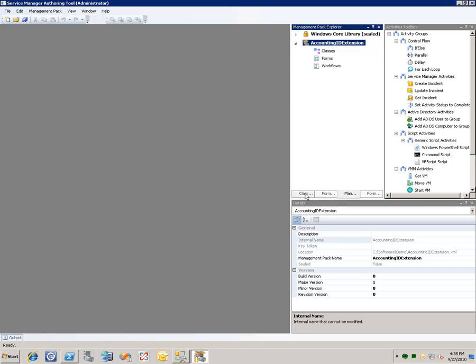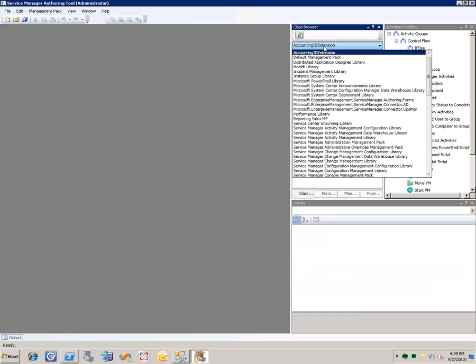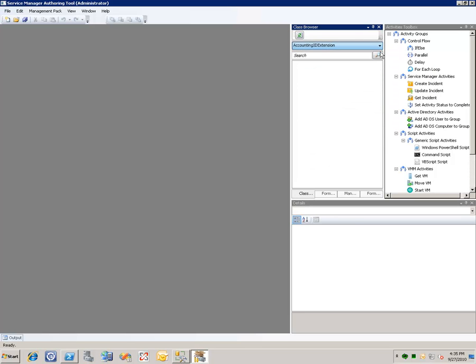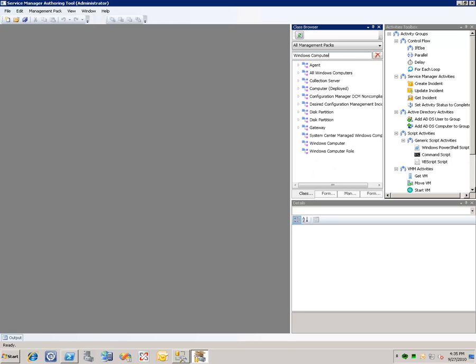Now what we need to do is go and find the Windows computer class so that we can tell the authoring tool we want to extend it. So we'll change our management pack filter in the class browser here to all management packs and we'll type in Windows computer.